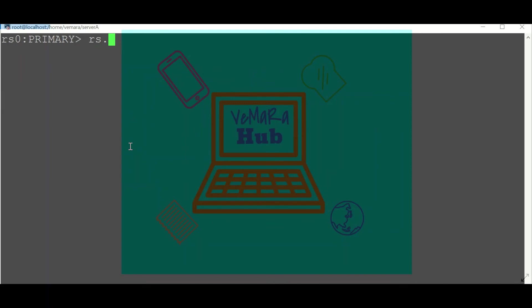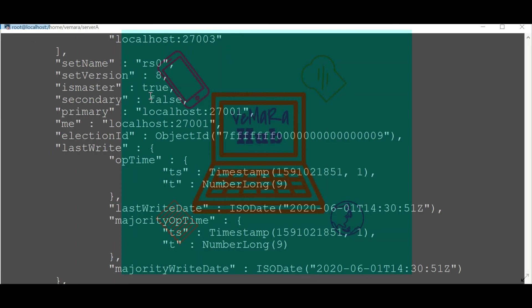Other than rs.status, we can also use db.serverStatus().repl. The output is similar to rs.status, but we will get a little more refined information.